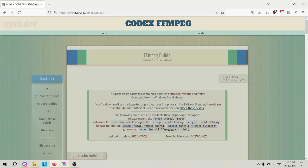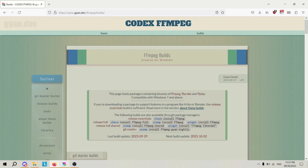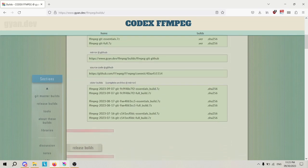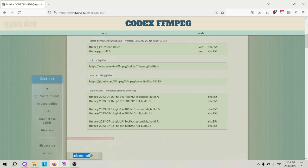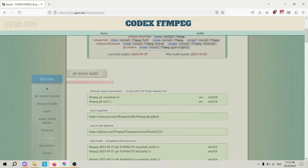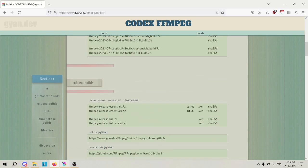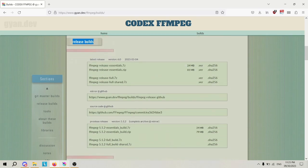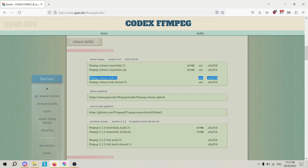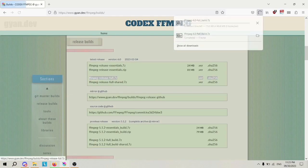You will want to go to gian.dev forward slash ffmpeg forward slash builds. You may see this referred to as gian.dev on other websites. As long as it looks like this, you will be fine. You will want to scroll down to the release builds section. Make sure you skip over git master and go to release builds. In the screen rectangles here, you'll want to click on and download ffmpeg release full.